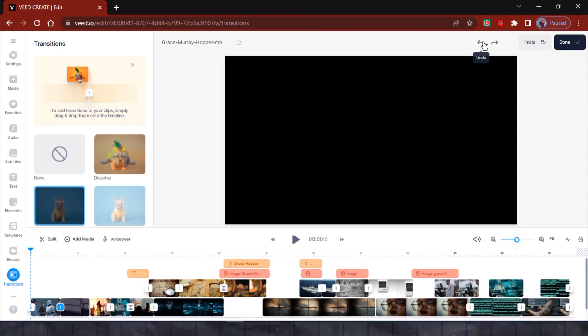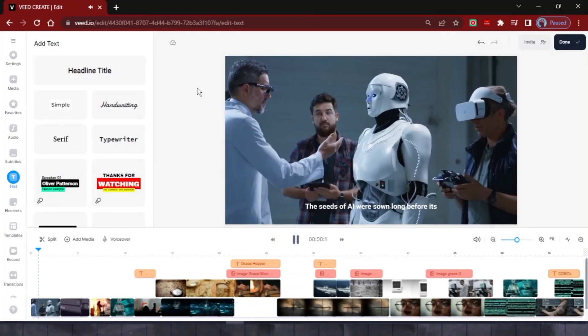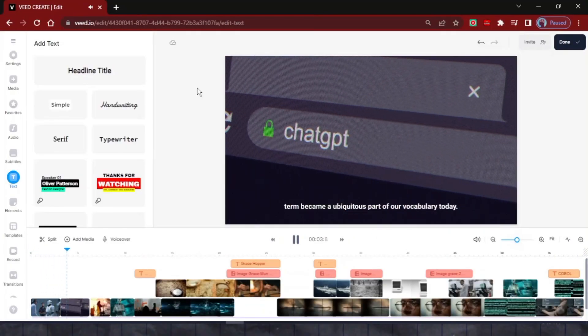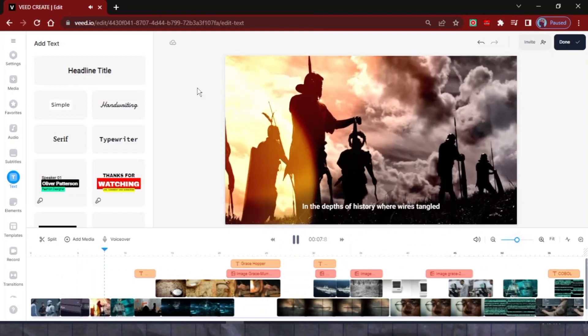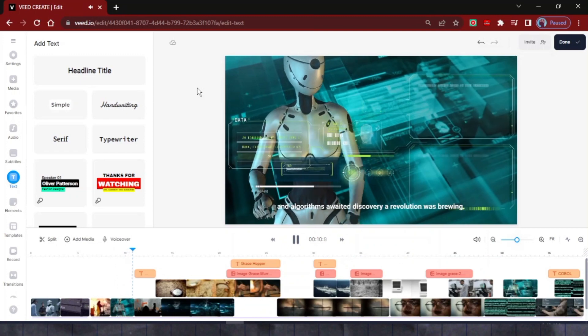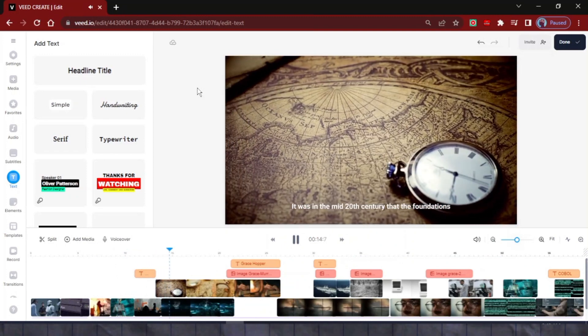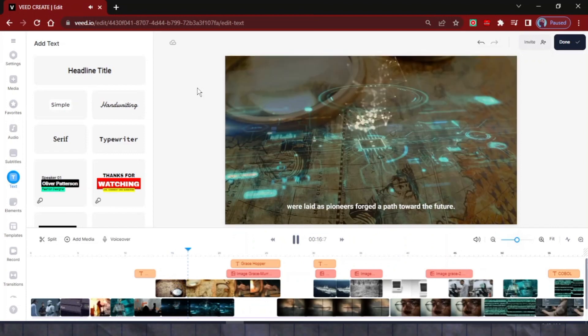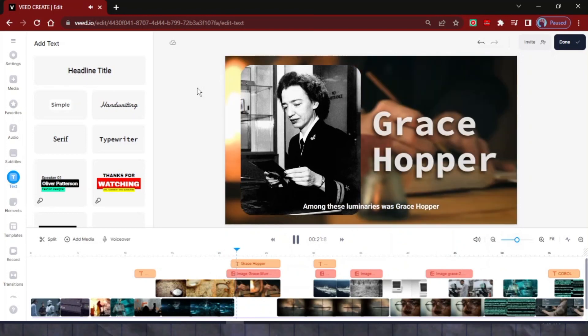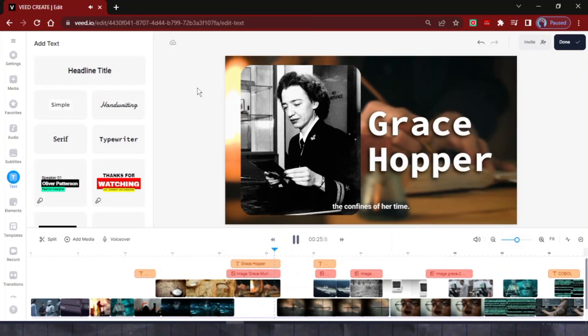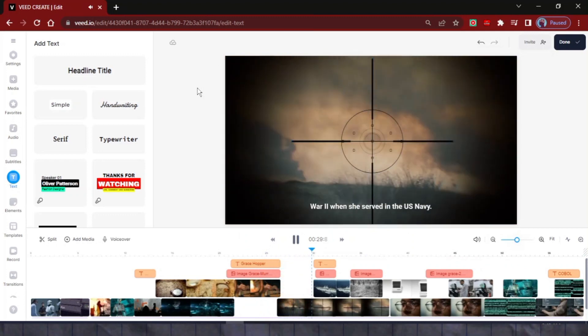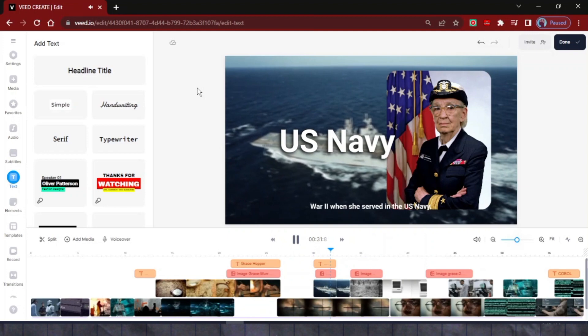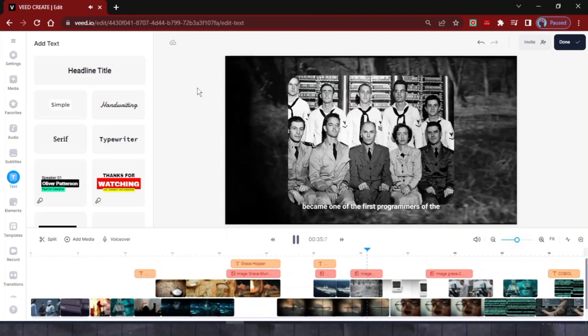Before we proceed further, let's preview the work we've done so far. The seeds of AI were sown long before its term became a ubiquitous part of our vocabulary today. In the depths of history, where wires tangled and algorithms awaited discovery, a revolution was brewing. It was in the mid-20th century that the foundations were laid, as pioneers forged a path toward the future. Among these luminaries was Grace Hopper, a true visionary whose brilliance surpassed the confines of her time. Hopper's journey began during the turbulence of World War II when she served in the U.S. Navy. In the midst of the war effort, she became one of the first programmers of the Harvard.